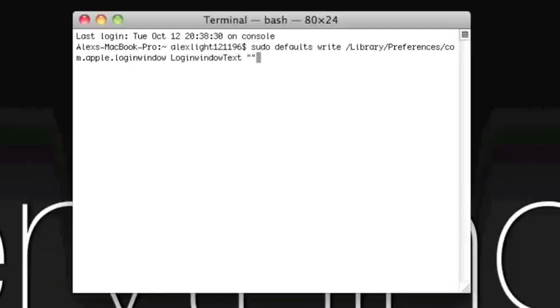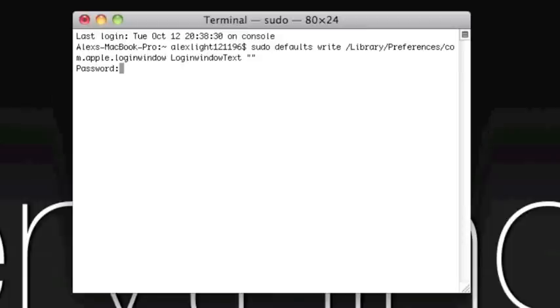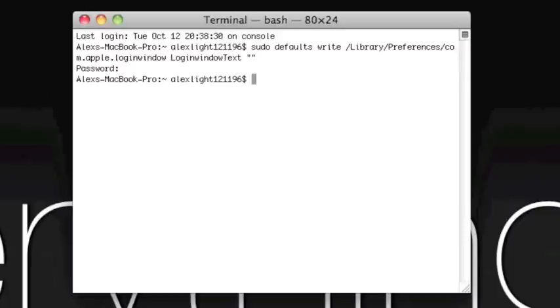Alright. Once you have that, you are just going to press enter. And this time it did ask me for my password. So like I said, you are going to enter your password in, but it is not actually going to appear on the screen. Once you entered it in, you are just going to hit enter. I hit enter. And there we go. It should be off of my login screen now.